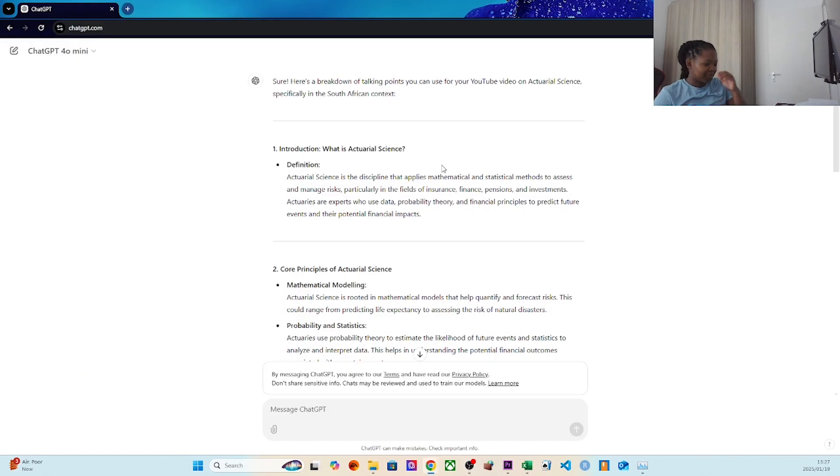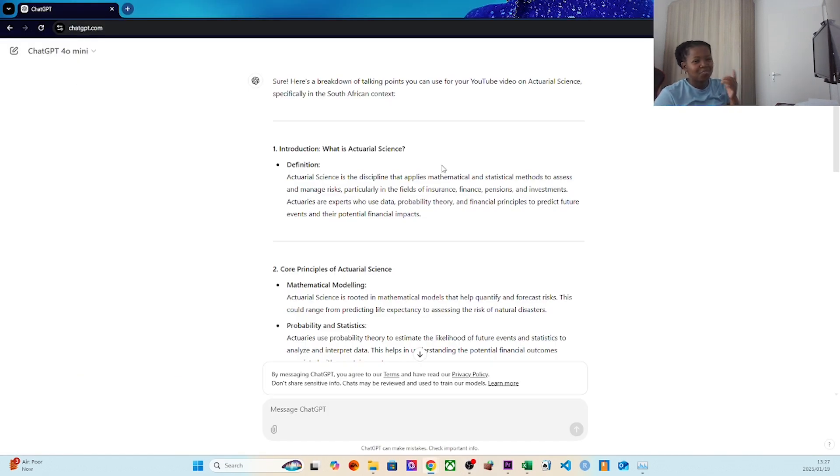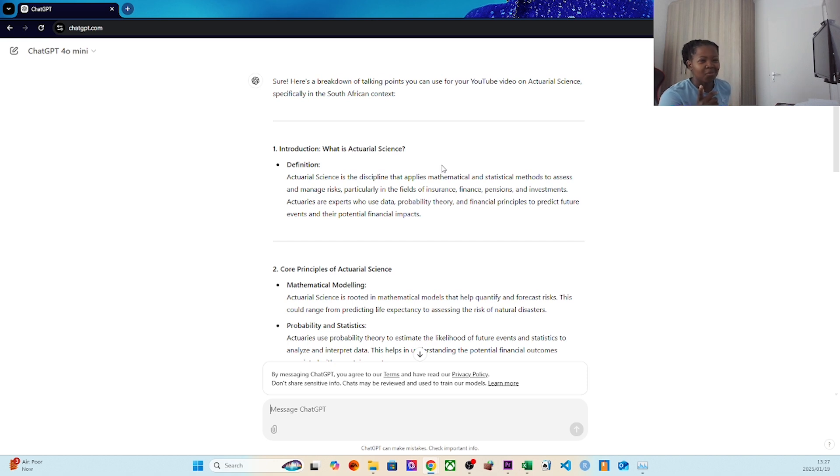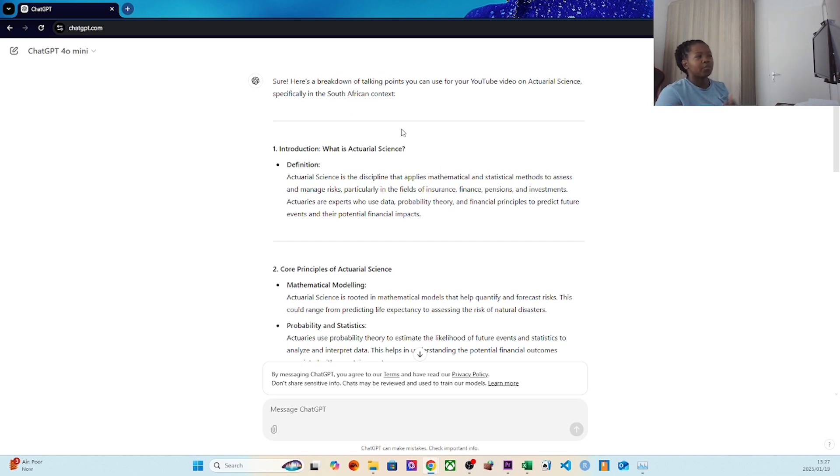Hello everyone, I'm going to do a quick video on what is actuarial science. The cool thing about this video is that I'm going to be using ChatGPT. I don't want to think, so I'm going to get AI to help us out.